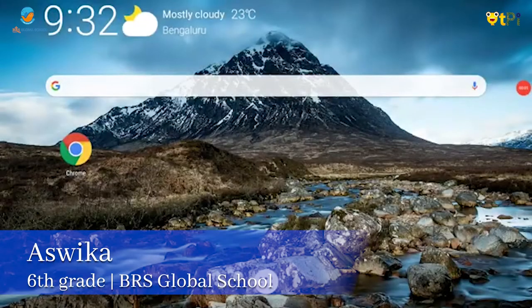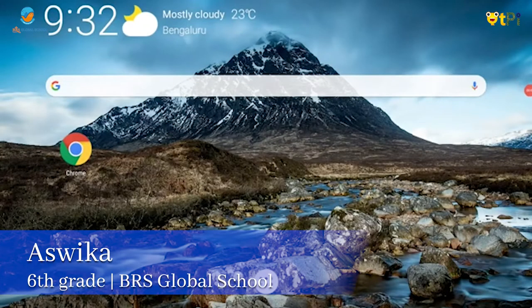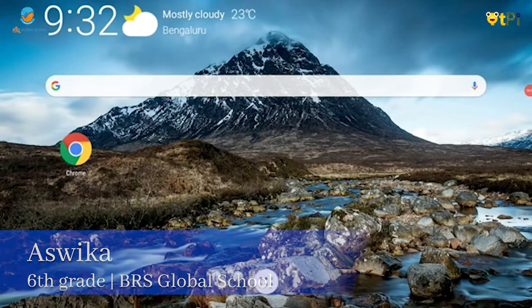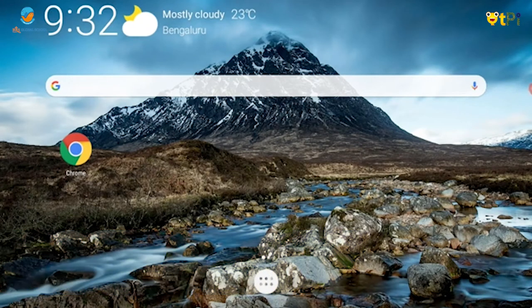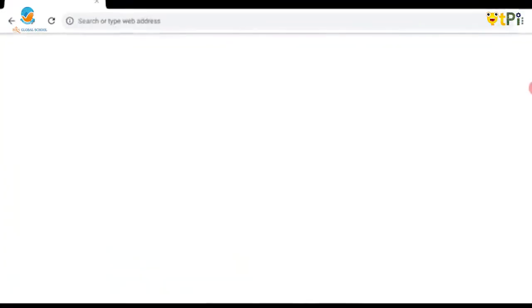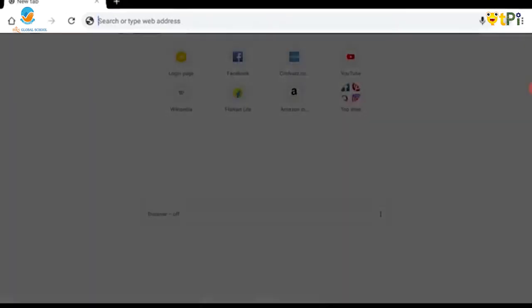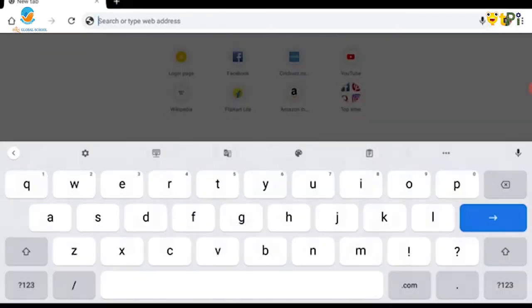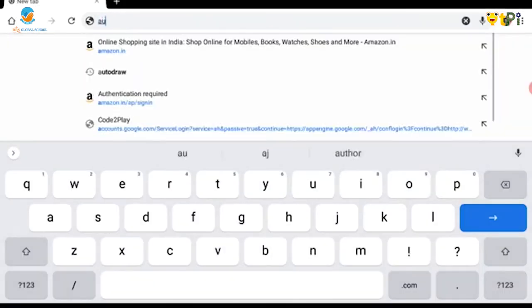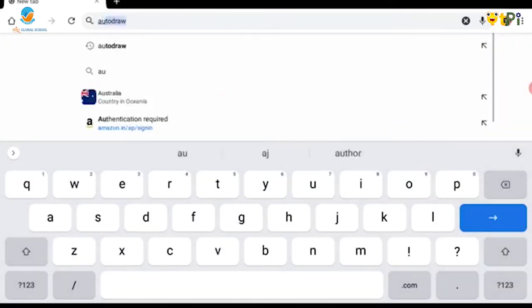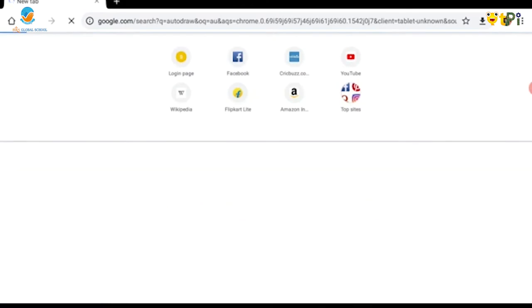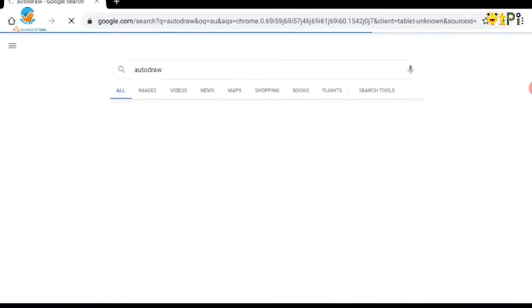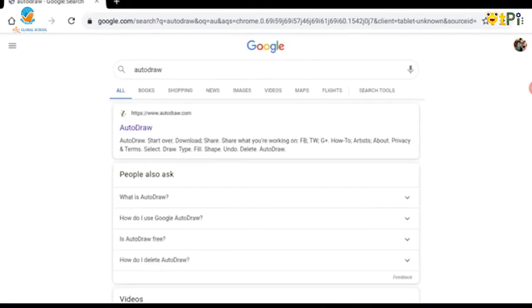Hi guys, my name is Ashwika from BRS Global School, grade 6. Today I'm going to be teaching you the application AutoDraw. We'll start by going to the Chrome tab and typing AutoDraw, then click on the AutoDraw option.